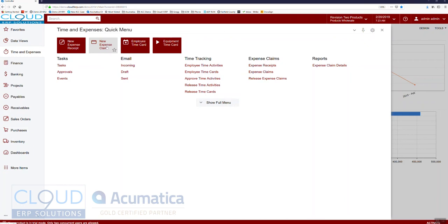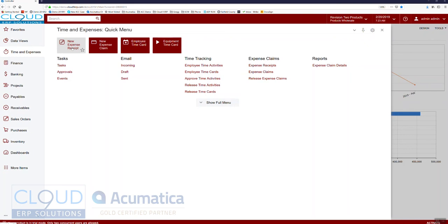One of the ways we can do it is right through a web browser — I'm using Firefox here, but any browser will do: Chrome, Edge, Safari. They'll all work, as will your mobile browser. The other way is through the Acumatica mobile app. Let's start with the web browser and then get over to the mobile app.